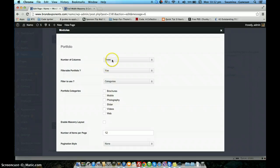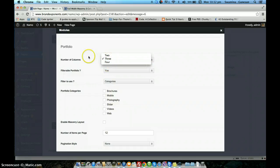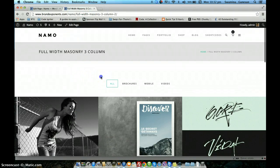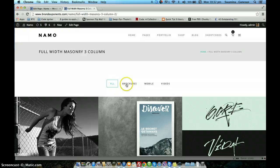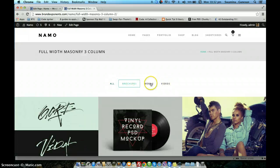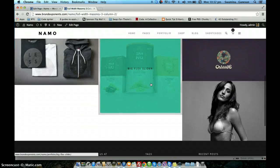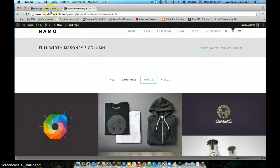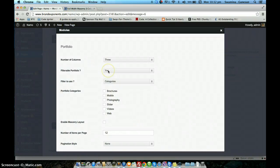The first option is the number of columns — you can choose how many columns you want in the grid. The second option is whether or not you want a filterable portfolio. When I say filterable portfolio, it means whether you want to see a filter bar. Here in the demo it's filtered based on category, so you see the different categories, and when you click on one you see only portfolio posts belonging to that category.